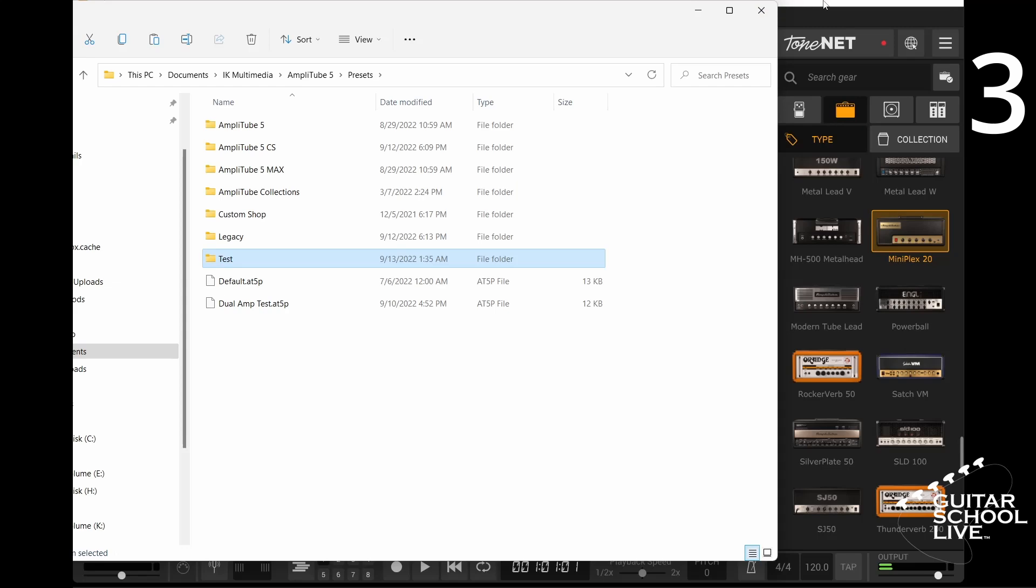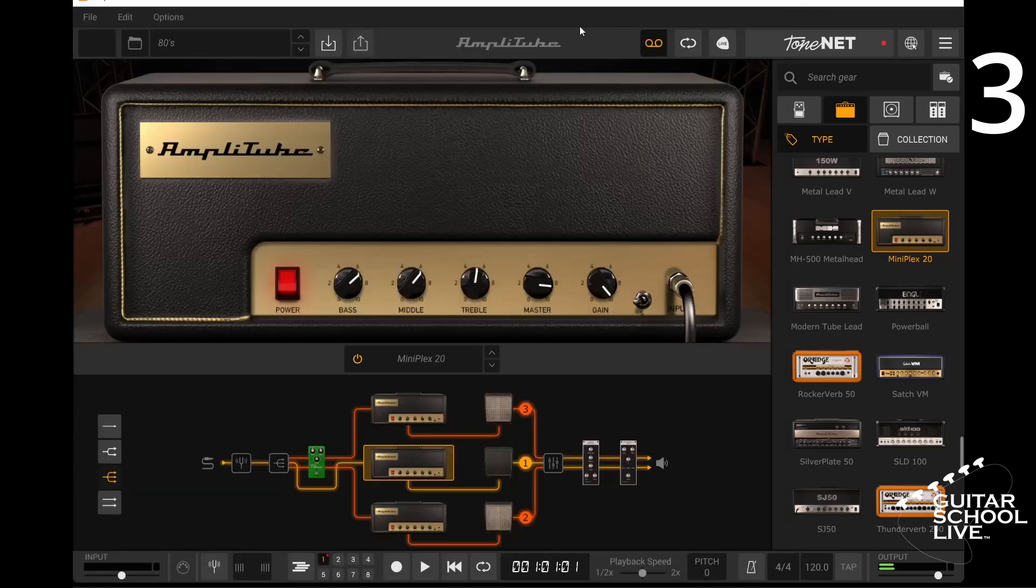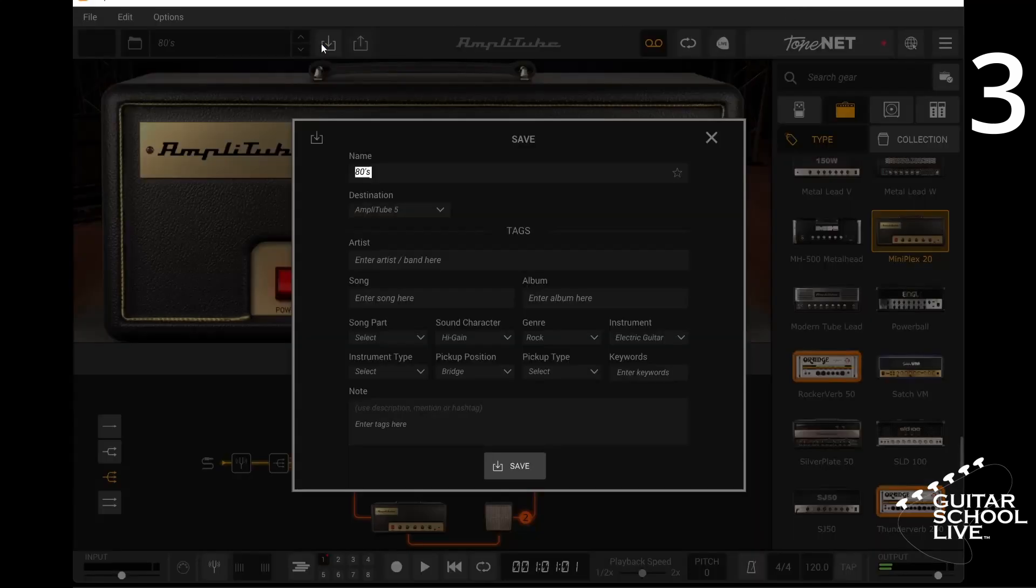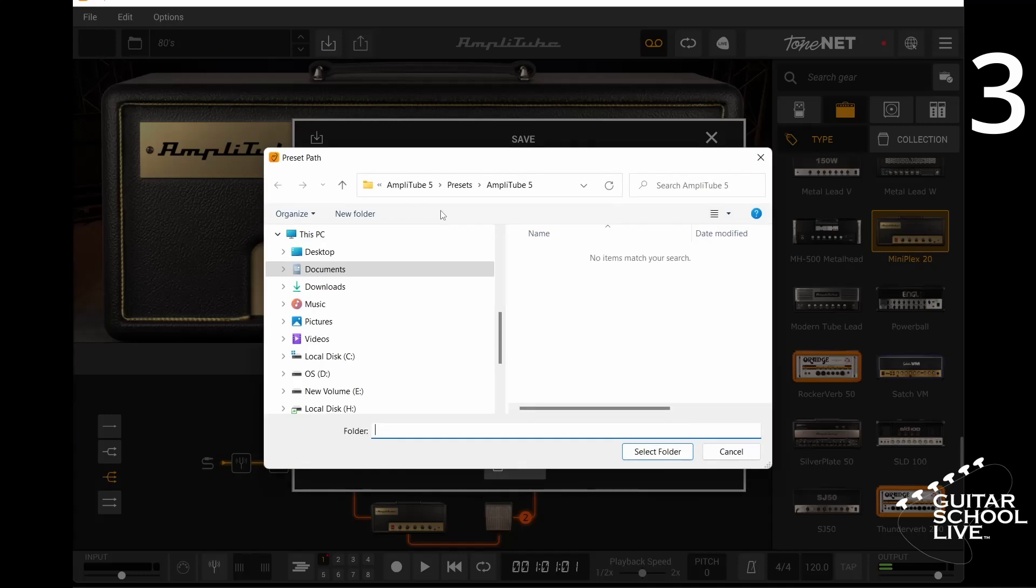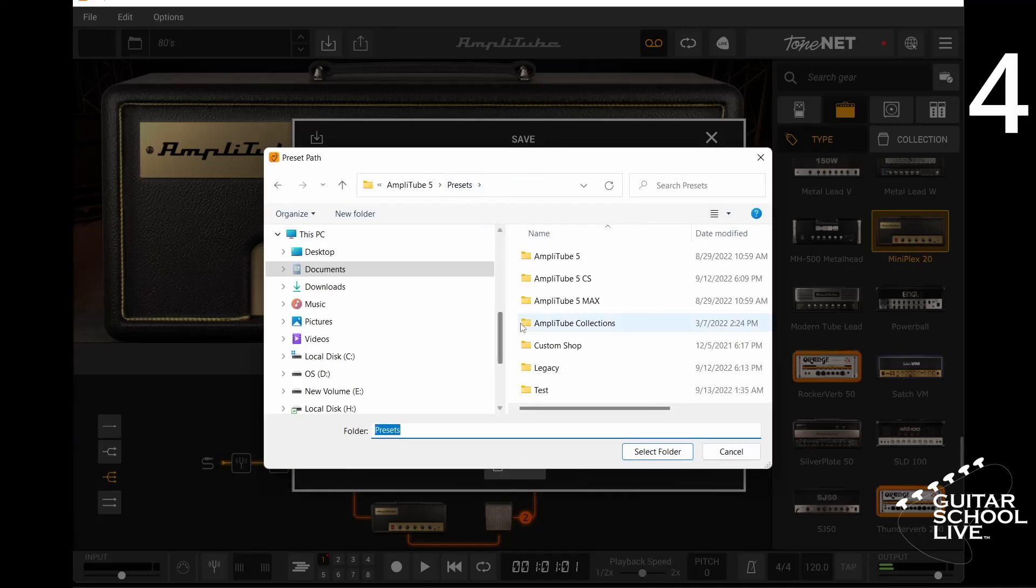Go back to the Amplitube 5 software, click Save, and select Destination. Select Preset and select your newly created folder.